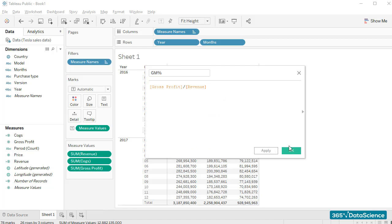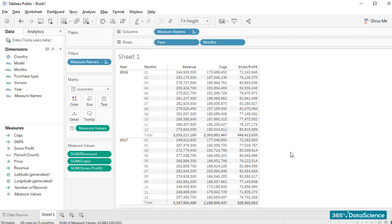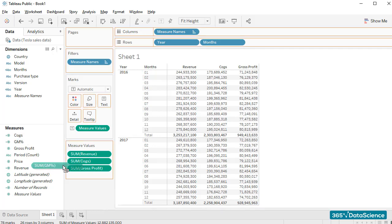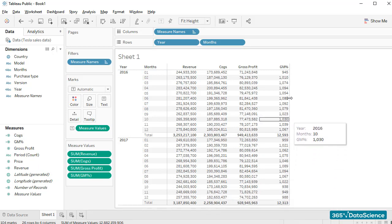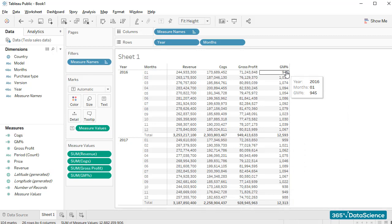Okay, here we are. We've calculated a new field. Let's add it to the table. I'll insert it in the measure values card. There. I've added the new field right next to gross profit.